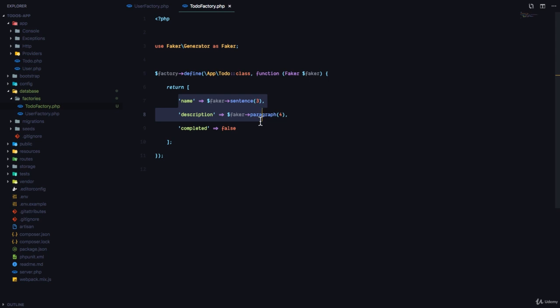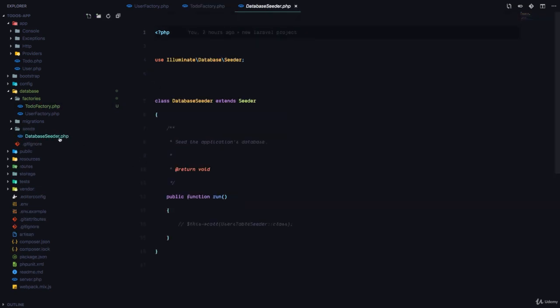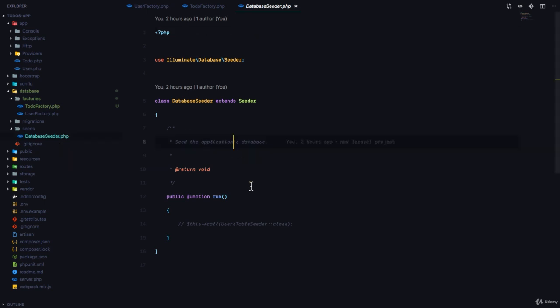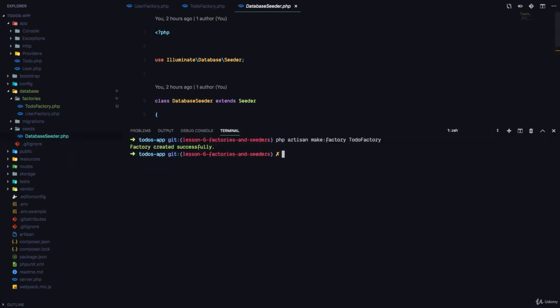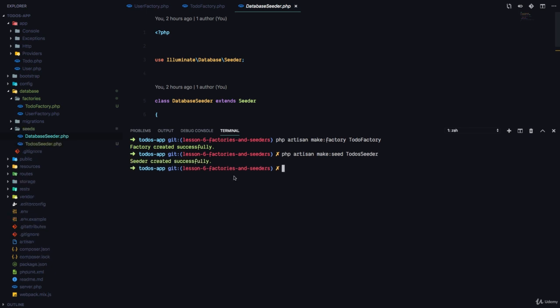Now how do we use this factory? We use it in a seeder. So if we come to the seeds folder we have a DatabaseSeeder.php right here and we need to seed the data into the to-dos table. So we are going to create a seeder for the to-dos table. We're going to say php artisan make:seed ToDosSeeder. And it says the seeder has been created successfully.